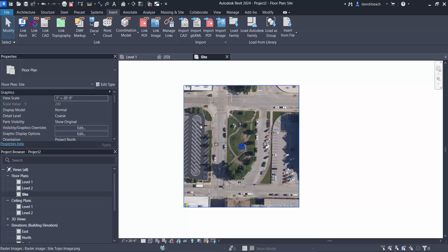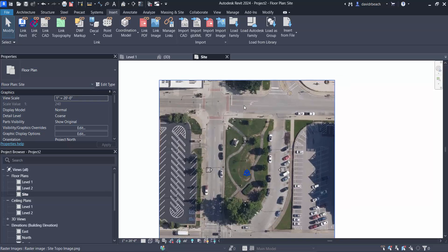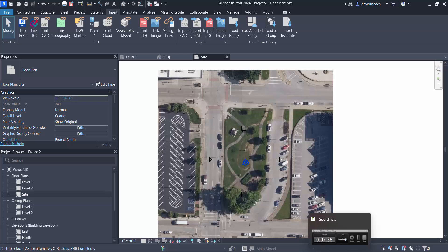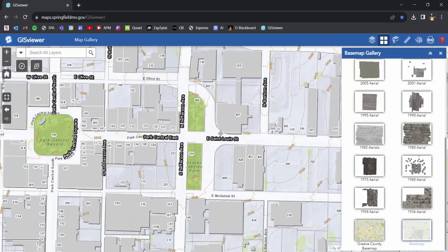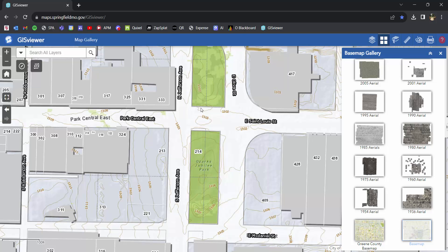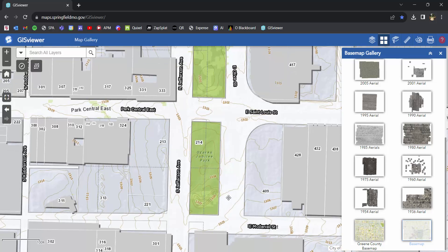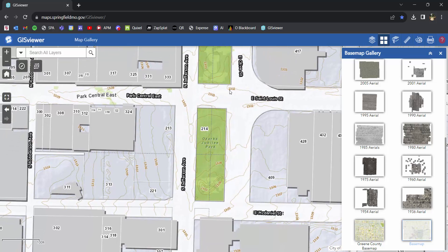Now we're just left with that satellite image. I know on this site that I have contour lines 1303, 1304, and 1305 across my site. And if I zoom out just a bit, I also have 1302 and 1306. So if I were to simply draw in lines going pretty much north to south — 1302, 1303, 1304, 1305 — I'm in pretty good shape. Is it 100% precise? No. But is it closer than what I had from Formit? Absolutely.